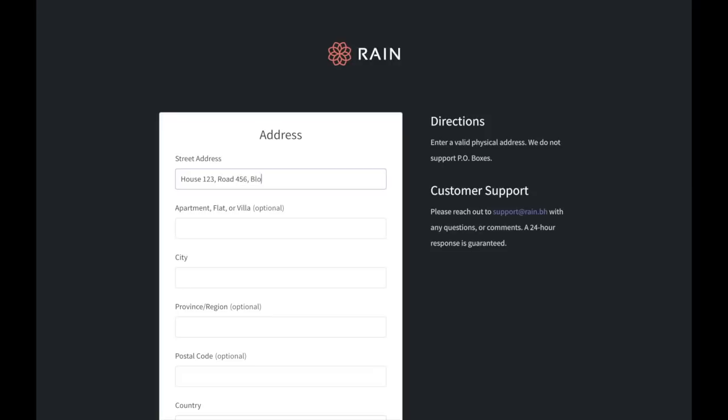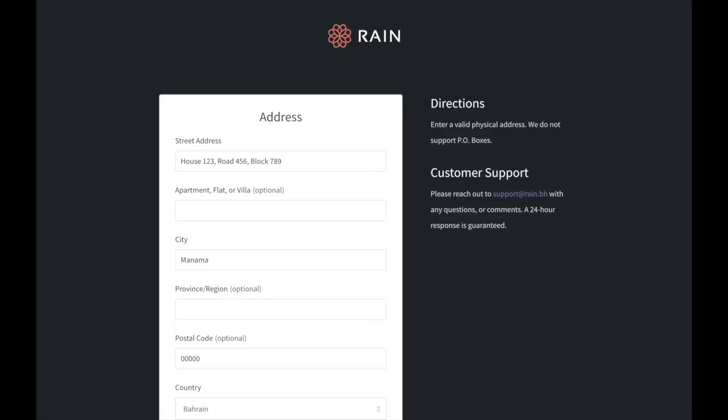Enter your full address including house number, road name or number, and other details.